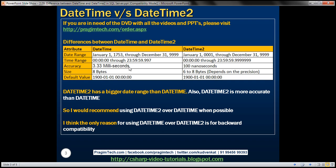From these differences, it's very clear that datetime2 has a broader date range than datetime, and also provides better accuracy. I would personally recommend using datetime2 over datetime whenever possible. I think the only reason for using datetime over datetime2 is for backward compatibility — other than that, I don't see any other compelling reason.